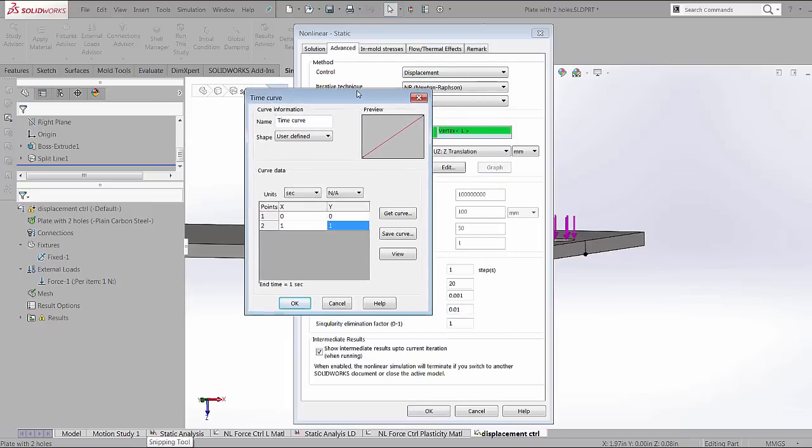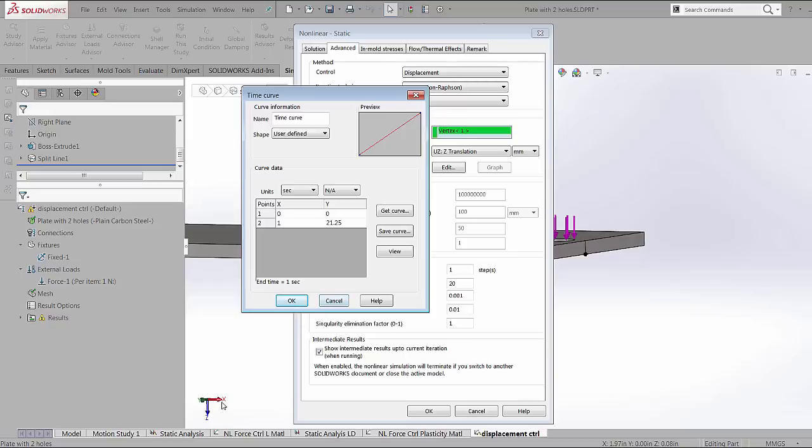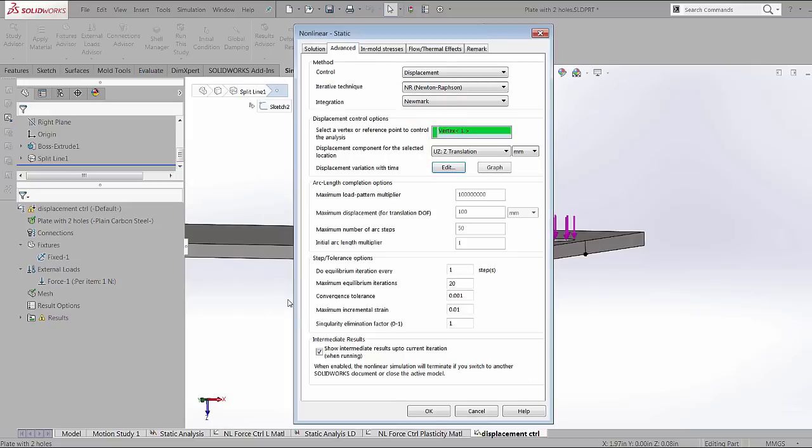Here, once I hit the edit button, I can specify the curve and how my displacement changes. So at one second, I want a displacement of 21.25 millimeters in the positive z direction which is downwards in this case. And I hit OK. So the increments of the displacement in this graph is what governs the different time steps.